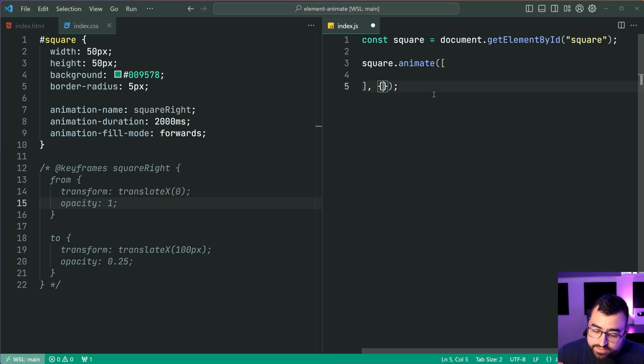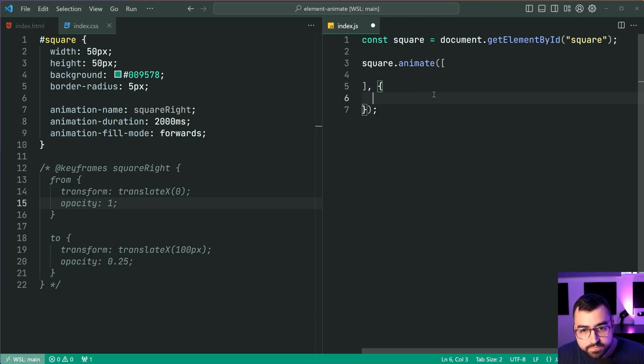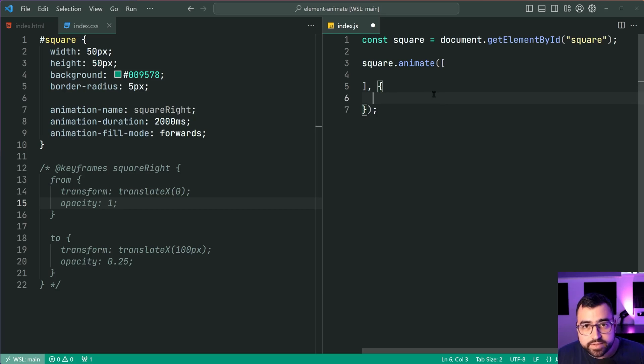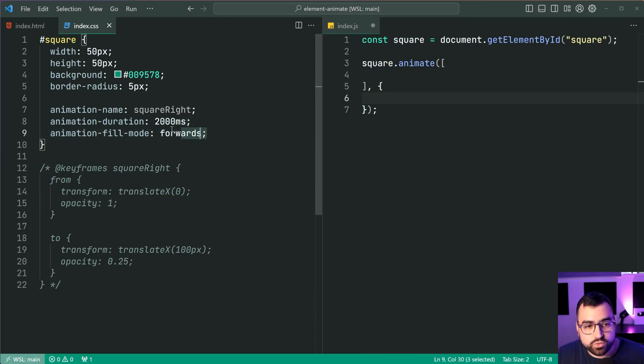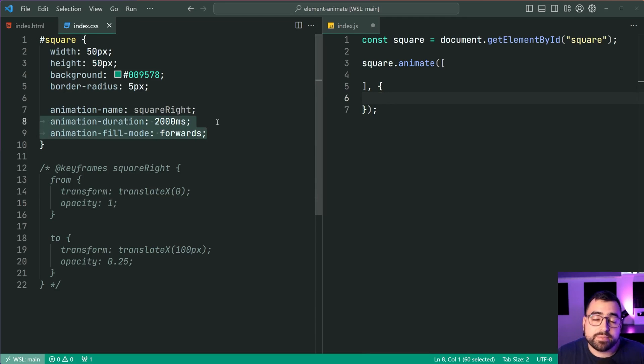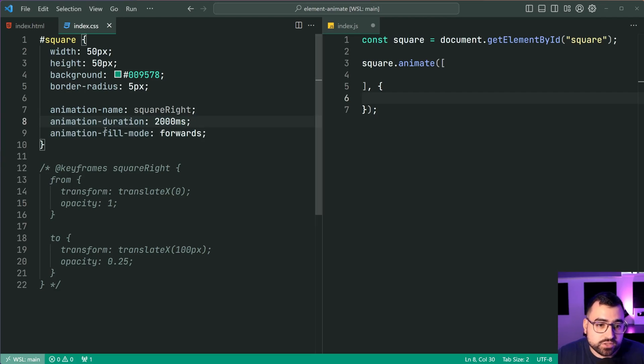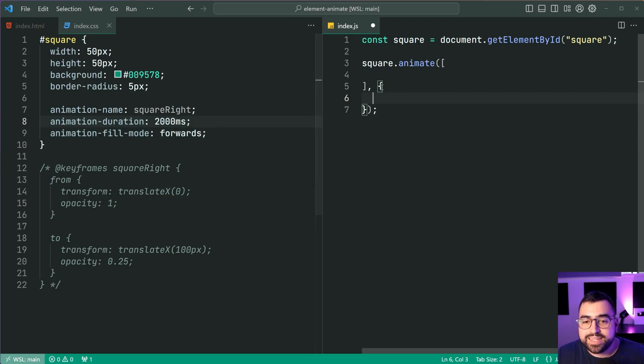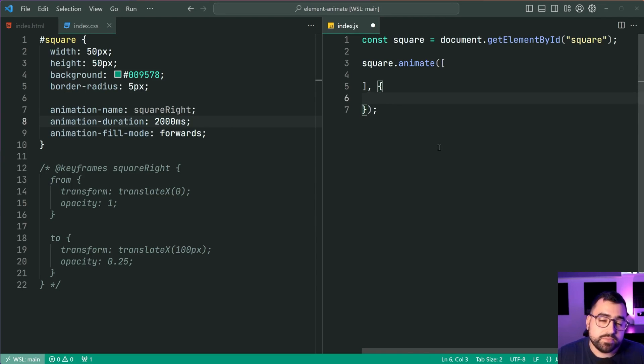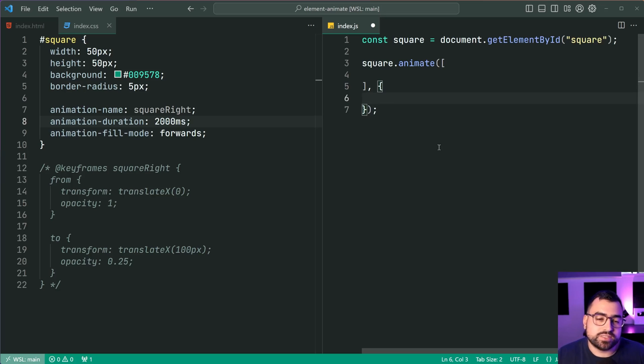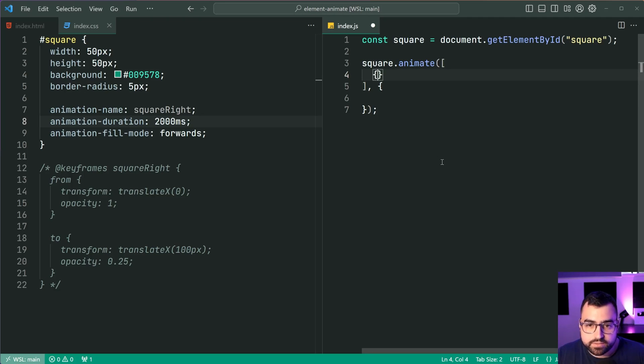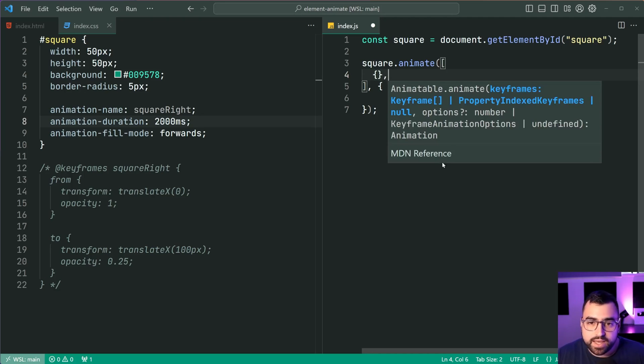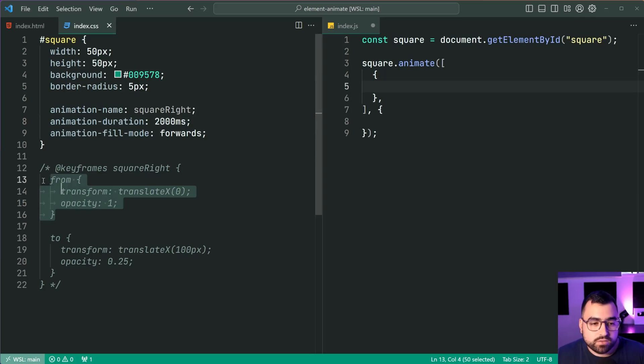The second object that you provide to the animate method is going to take in a couple of extra options and properties, which are going to map almost directly to all of these other animation CSS properties. For example, you can specify the duration, the fill mode inside this second object. I'm now gonna stop talking and just get an example working and we'll come back to the usage of this method.